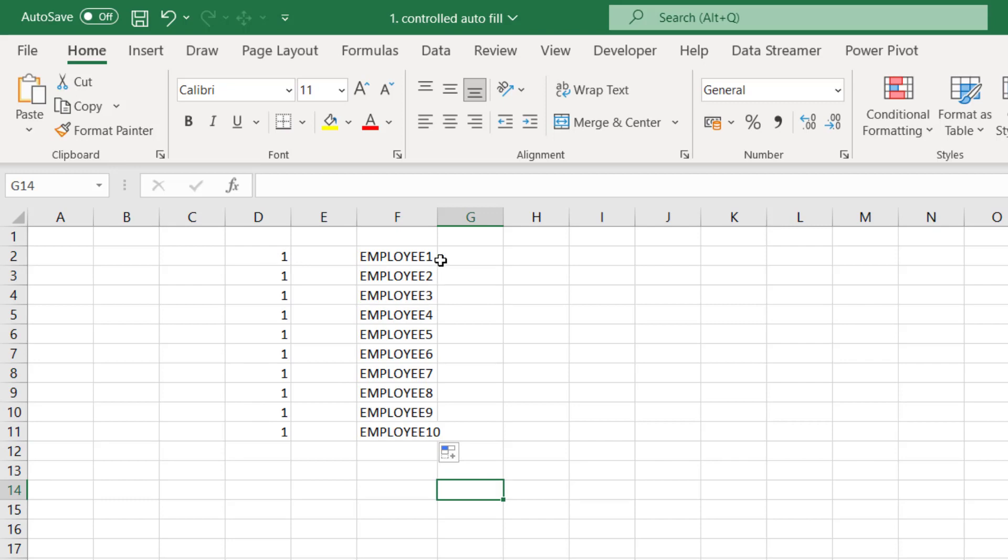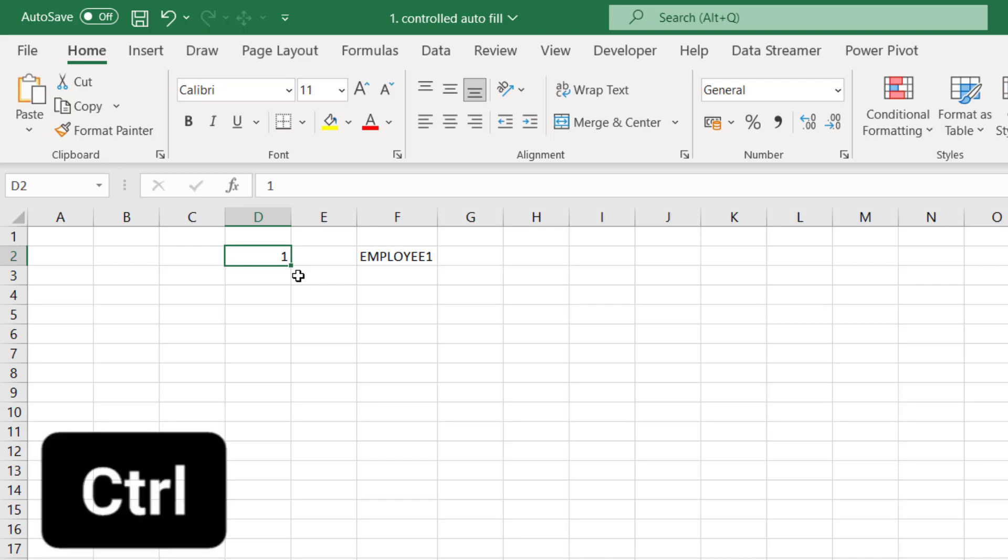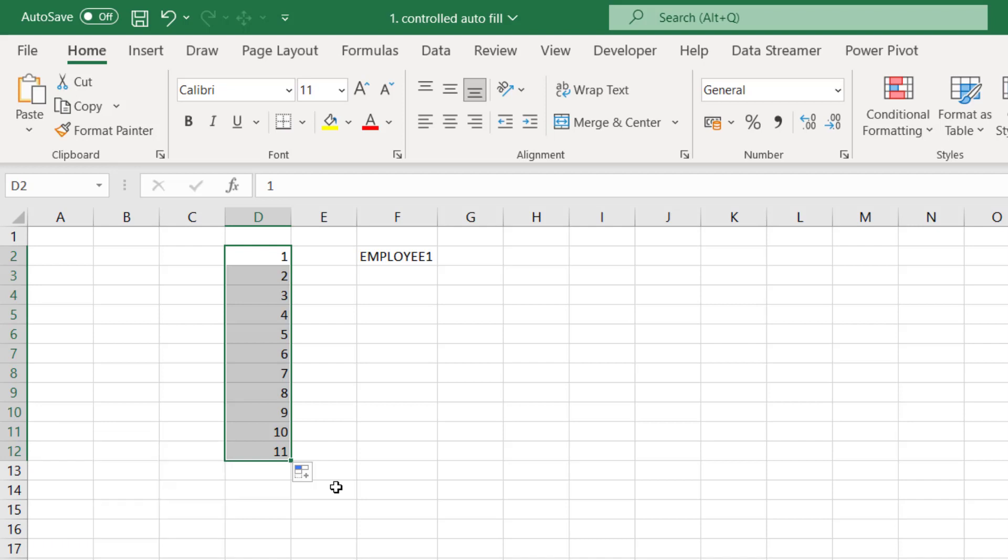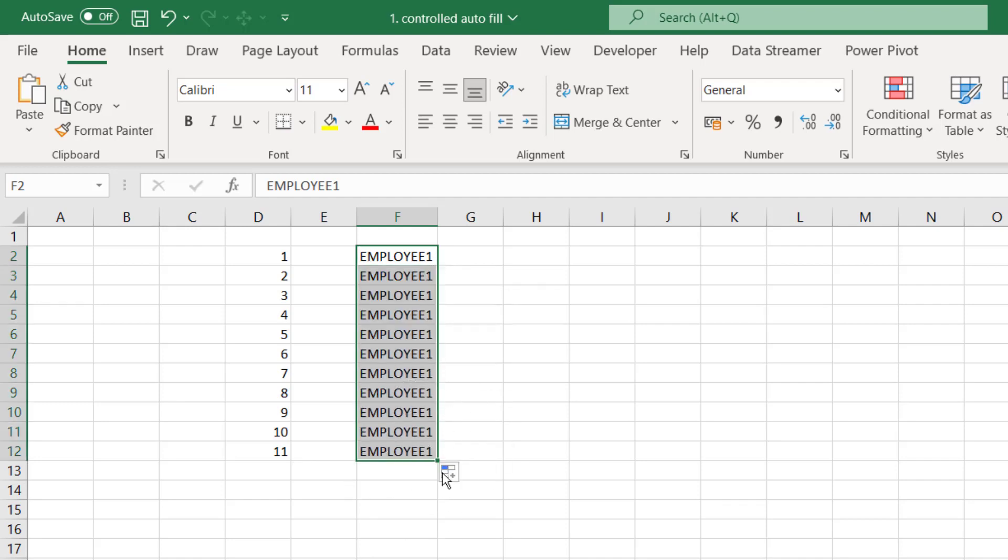Now if you want, you can reverse this process by using the control button. So let's delete that and now select this cell and press control from your left hand and then drag this cell and you get numbers which increase in every cell. Now let's repeat the same for text. Press control from the left hand and when you drag, you get the text which repeats in every cell.